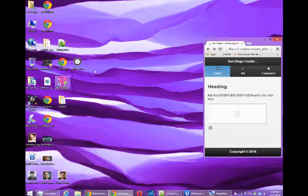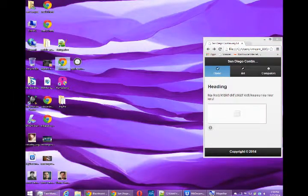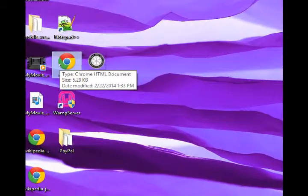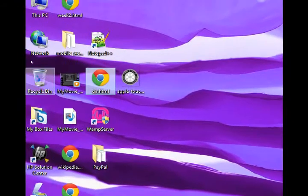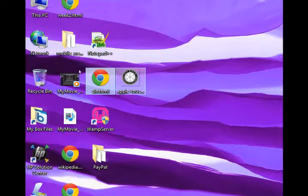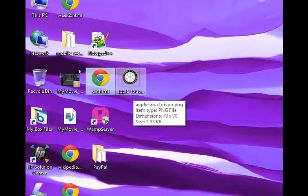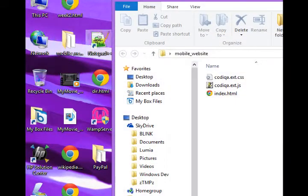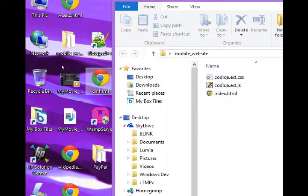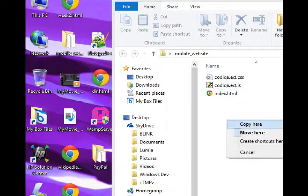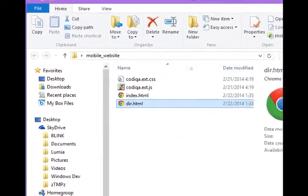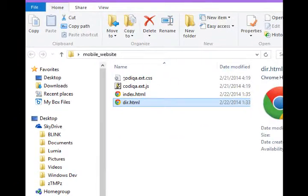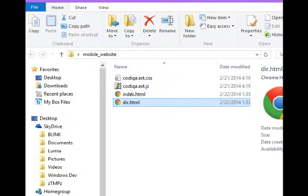It's this file called dir.html and that file we need to put into our project, which is my mobile website project. So I'm going to drag that in and move it. So now our dir file, our directions file, our geolocation file, is in the folder of our project.